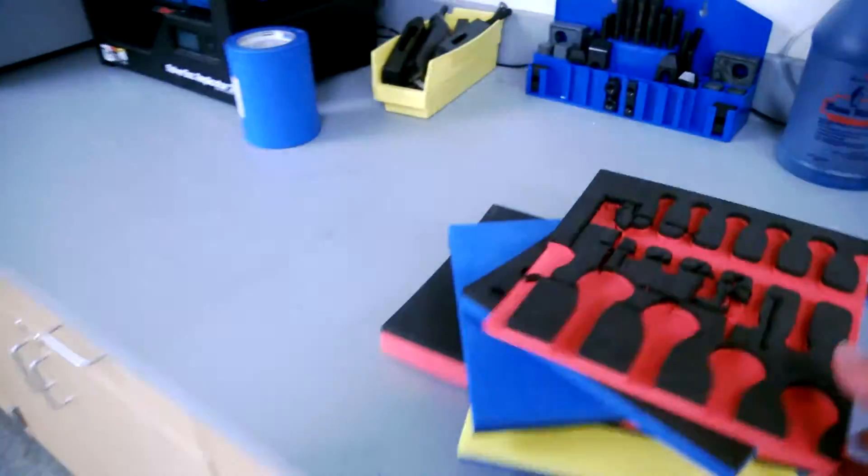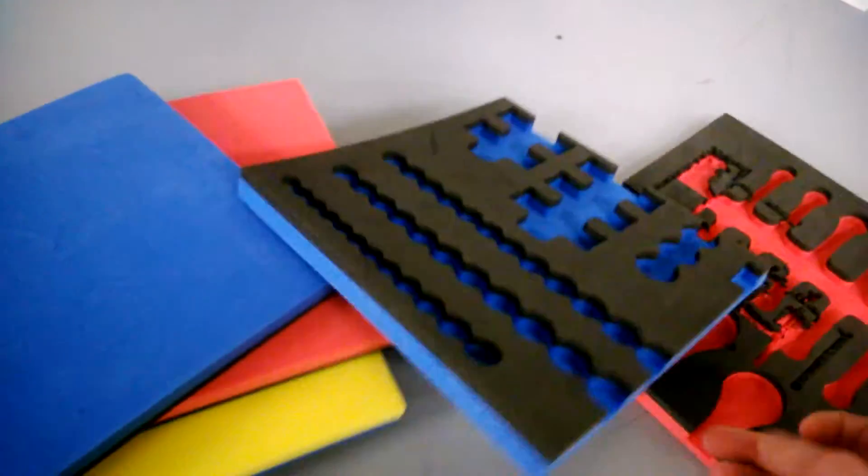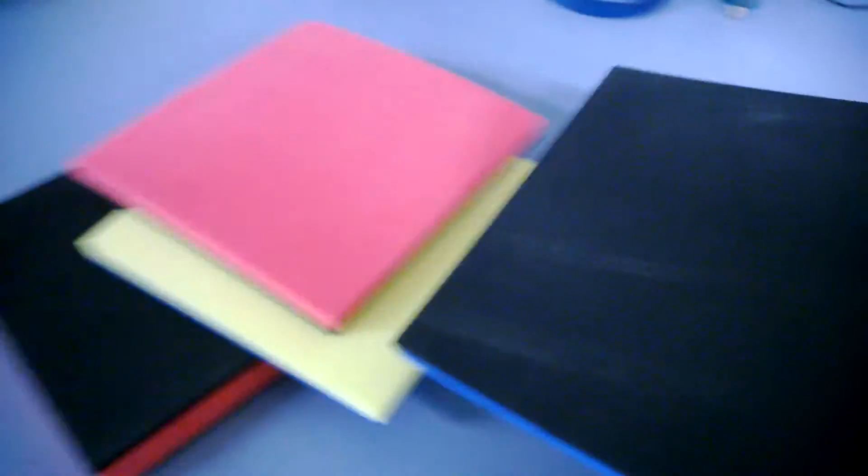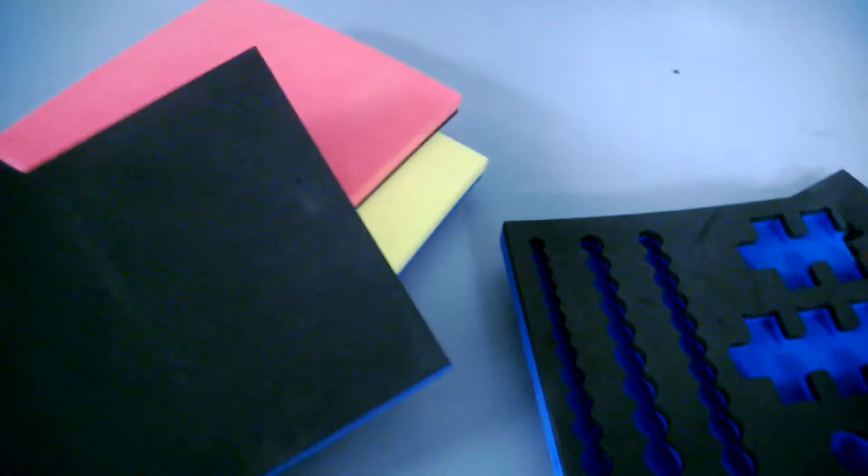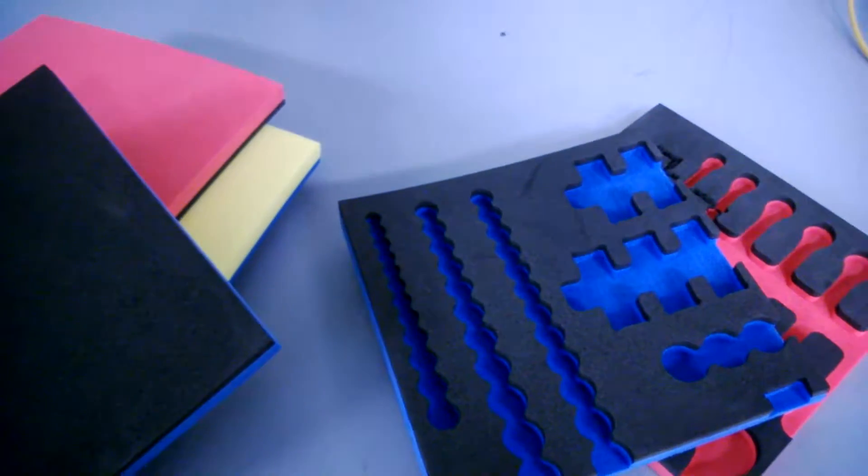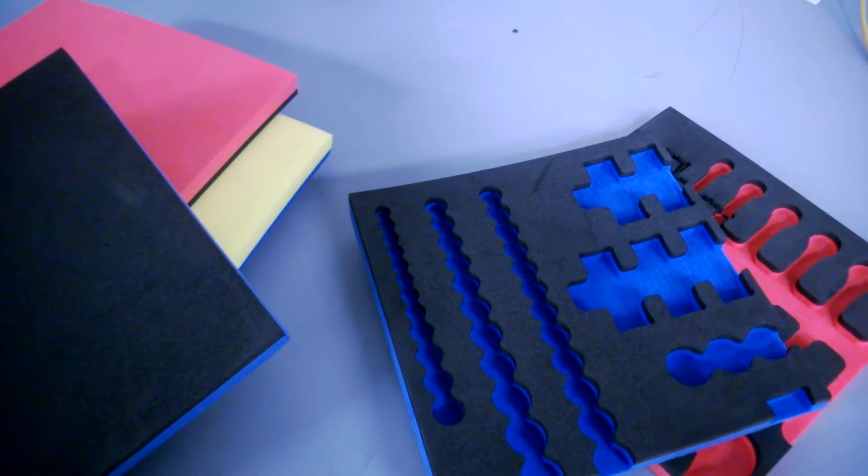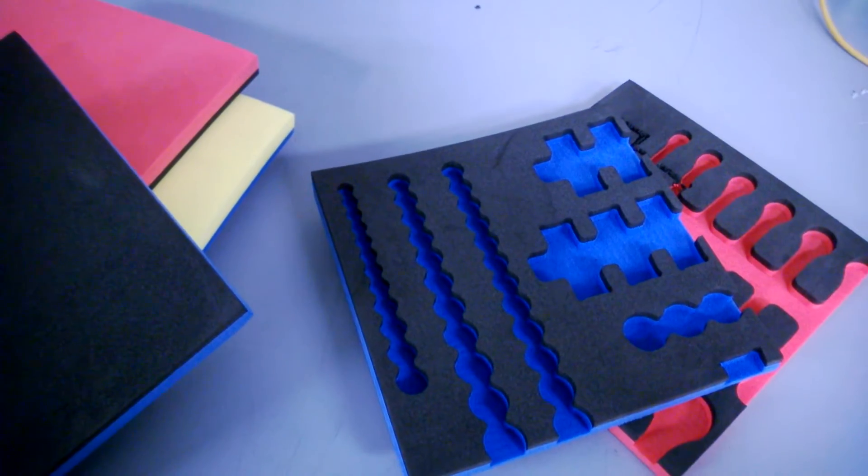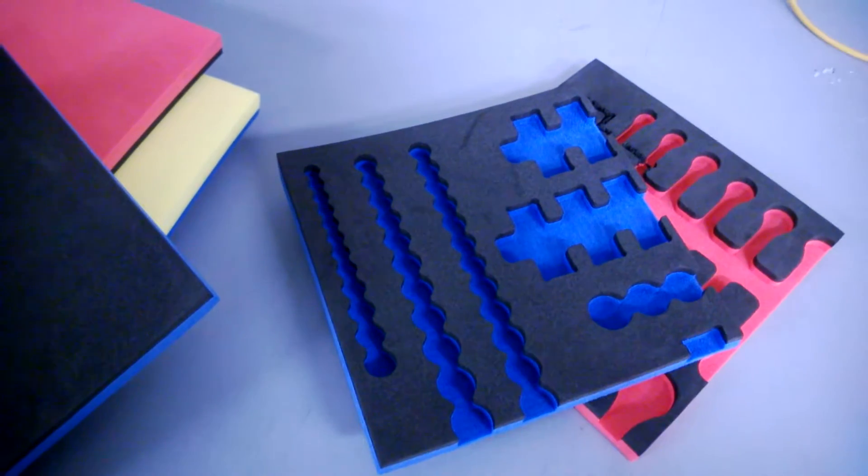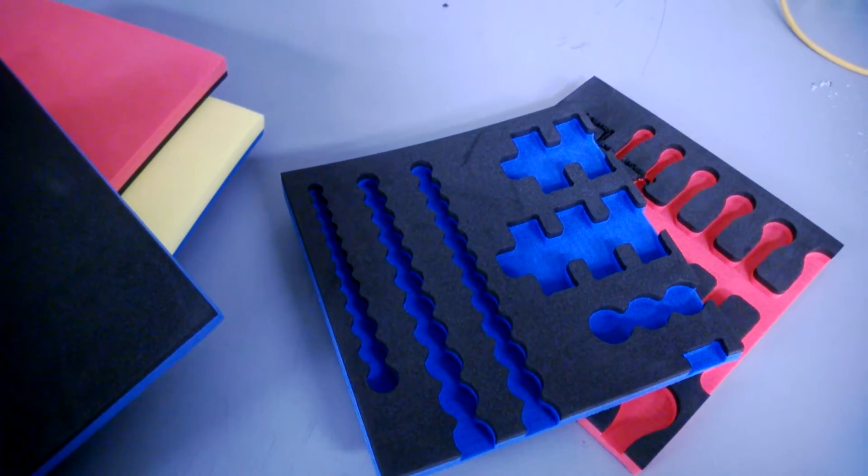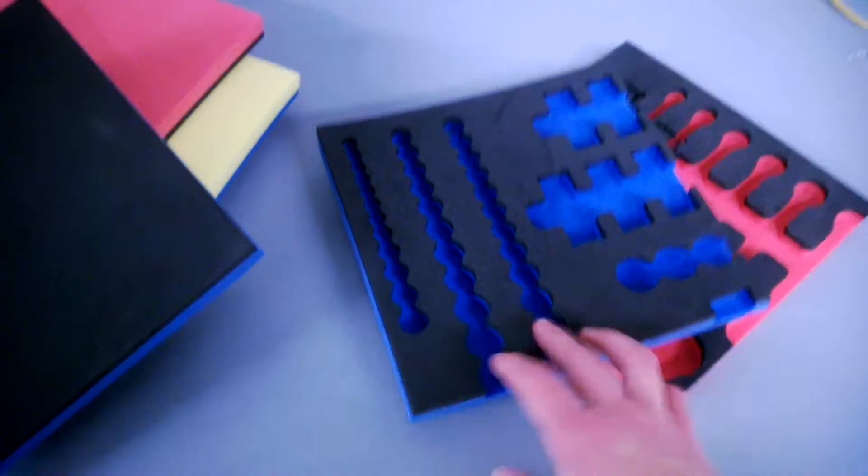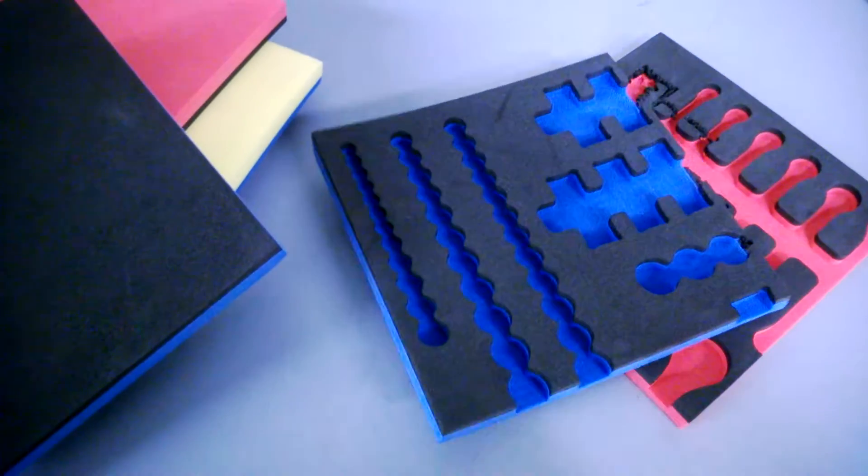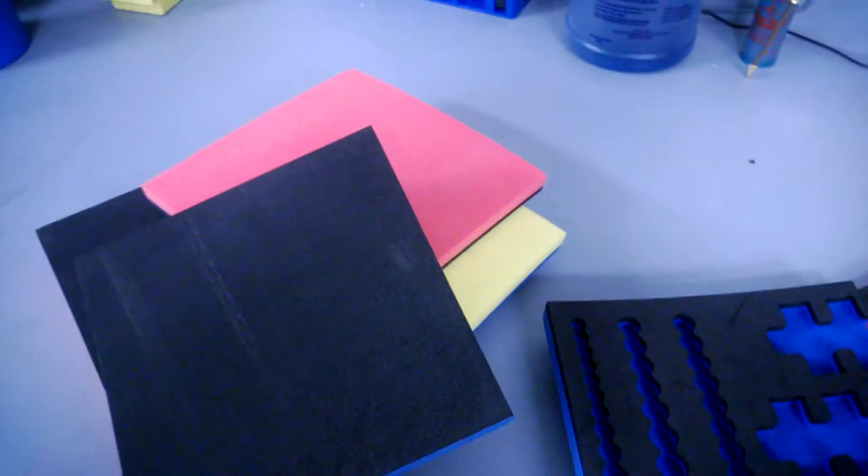We also have this foam here. The idea was to make foam tool holders, custom make them. We were buying, got these blank samples. And we were going to use a router over in the College of Computing, one of their shops over at Technology Square, to try to make our own tool holders. I didn't get around to it, unfortunately. But maybe somebody else can.